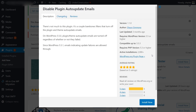There isn't much to this plugin — it's just a couple of bare-bones filters that turn off the plugin and theme auto update emails. On WordPress version 5.5, the update emails are turned off regardless of whether or not the update failed. And since WordPress 5.5.1, emails indicating update failures are allowed through, but all the other ones are not.